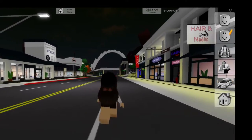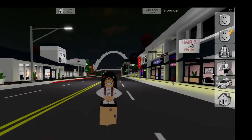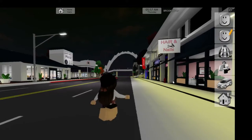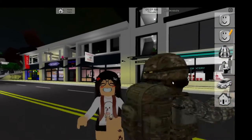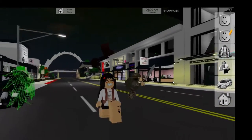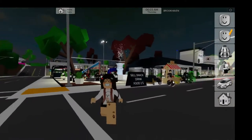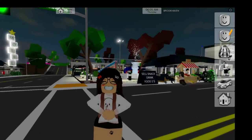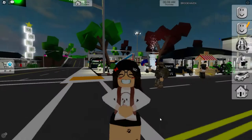Hey there, MindBlox fam! It's your favorite Roblox enthusiast back with another exciting video. Today, we're diving headfirst into the latest update in Roblox's Brookhaven RP. That's right folks, get ready for an epic tutorial on how to switch up your avatar in Brookhaven.